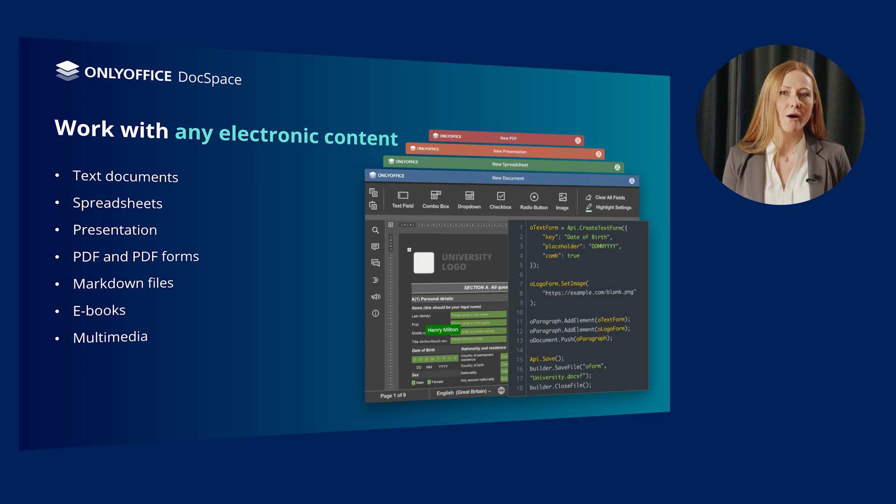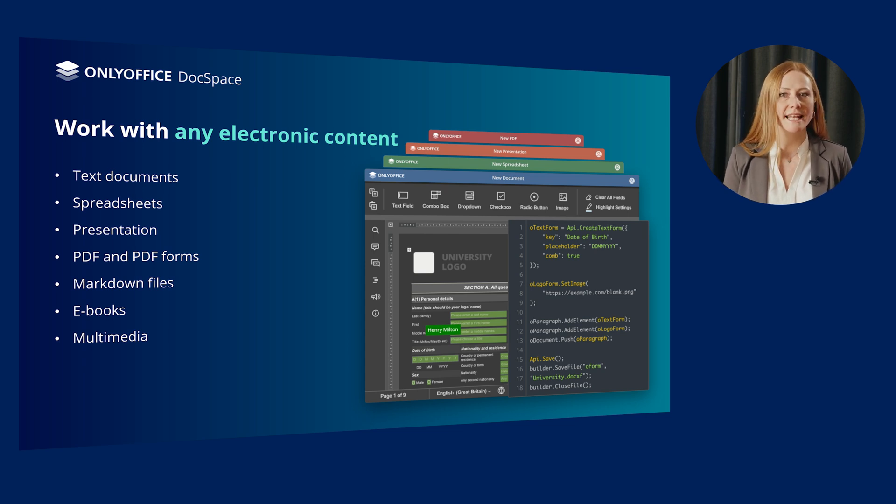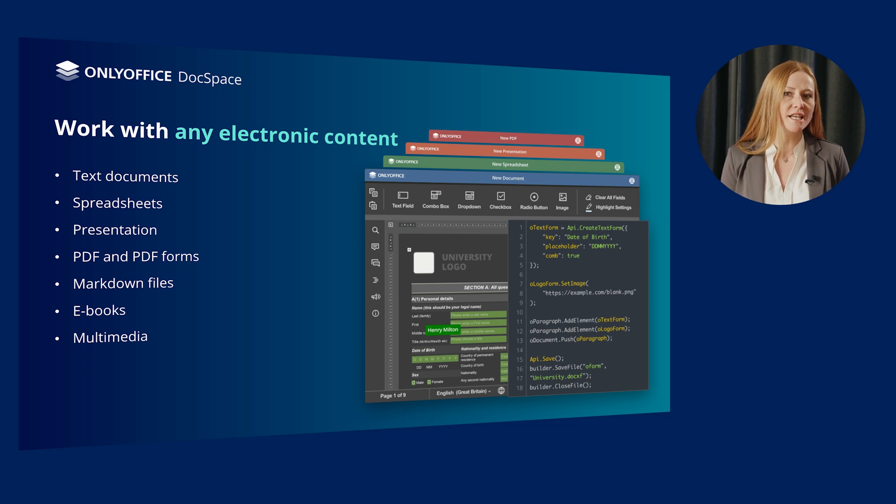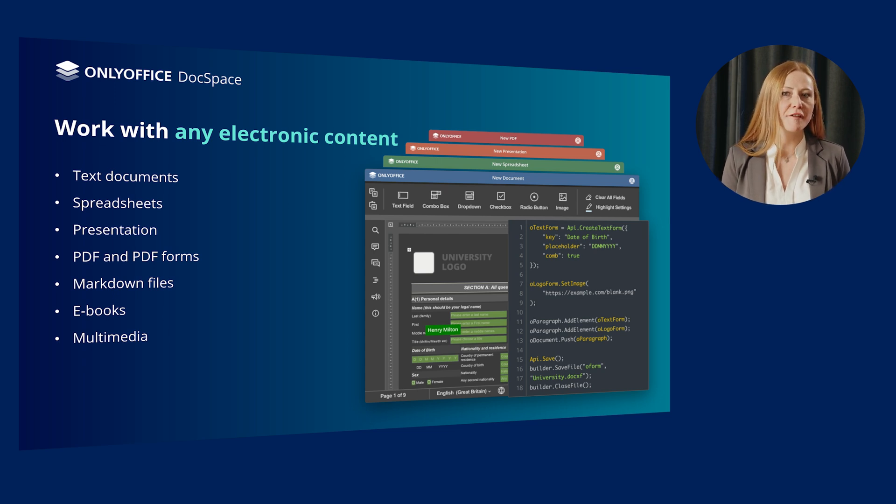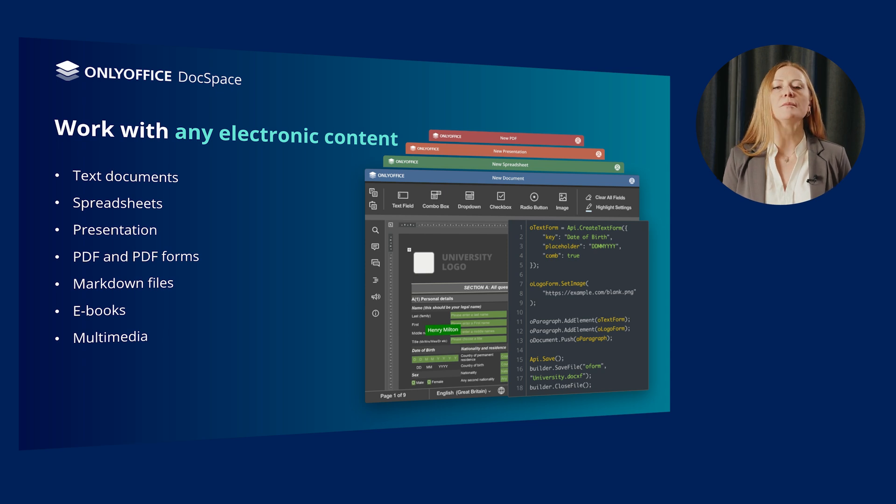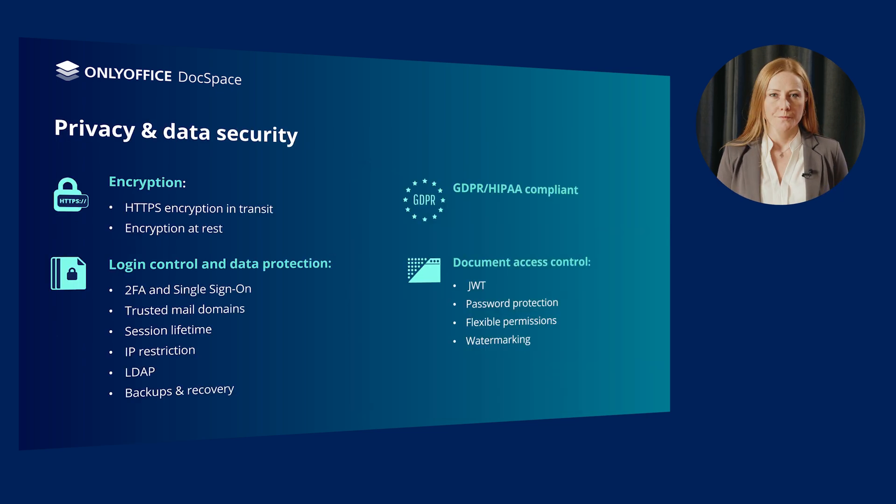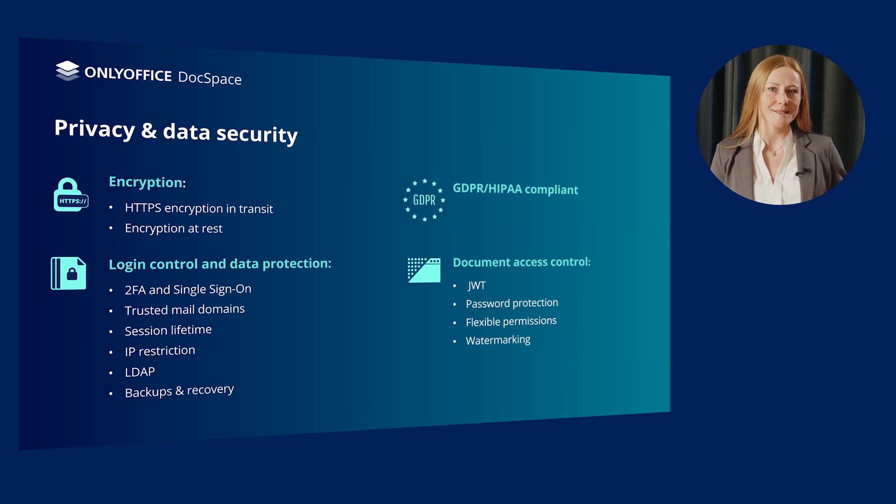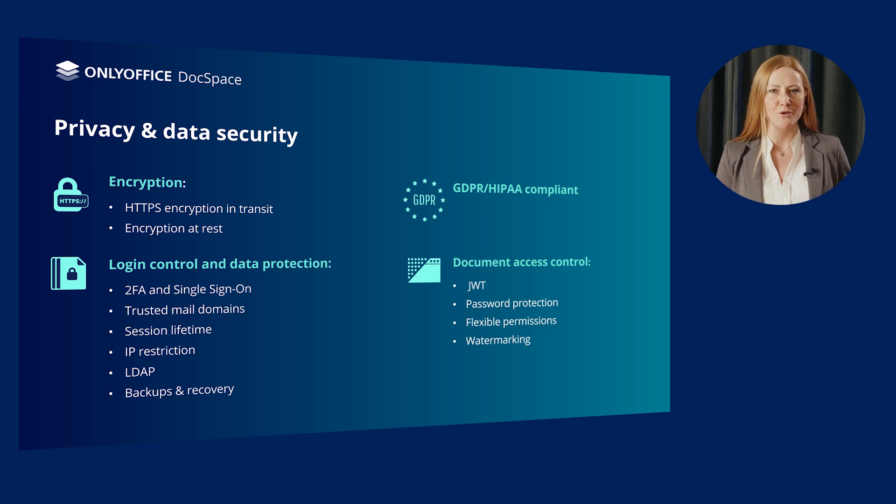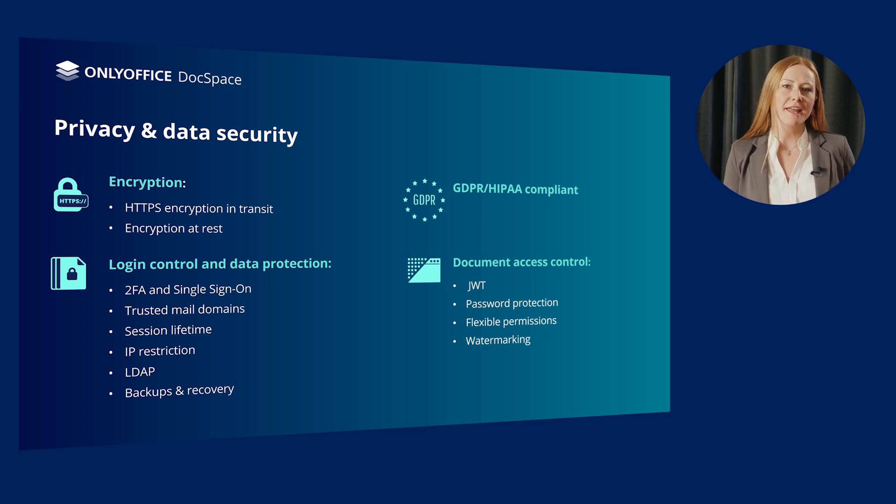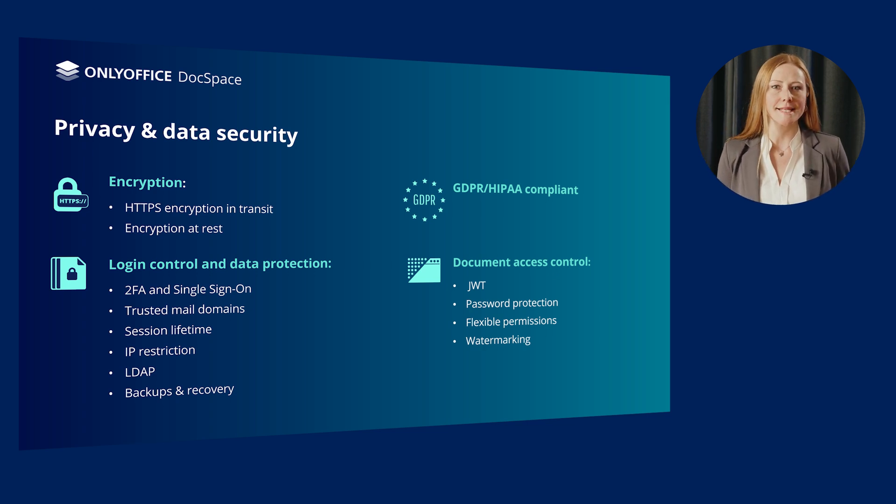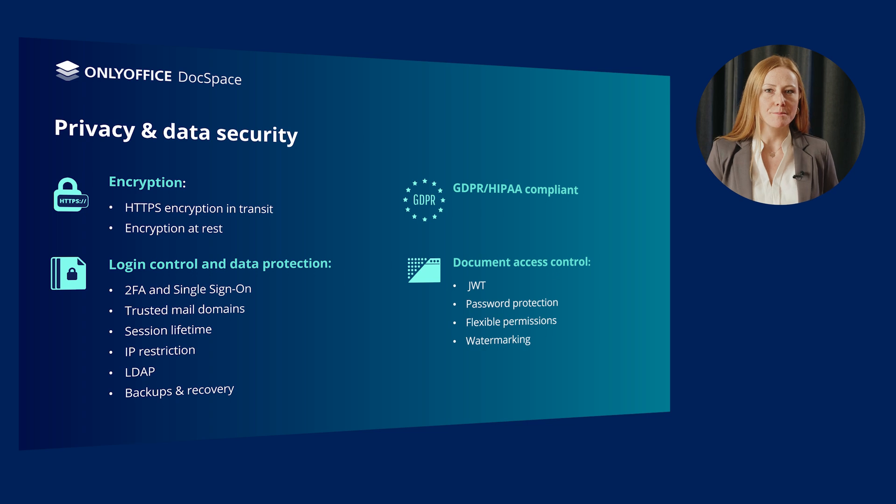Collaboration rooms to co-author docs, track changes and communicate in real-time. Form-filling rooms to organize straightforward form-filling, collect and analyze responses. Public rooms to invite users via external links and allow them to view and work with documents without registration. Custom rooms, where it is possible to apply your own settings and use these rooms for any custom purpose or scenario. And also, the newly added virtual data rooms for advanced file security and transparency.